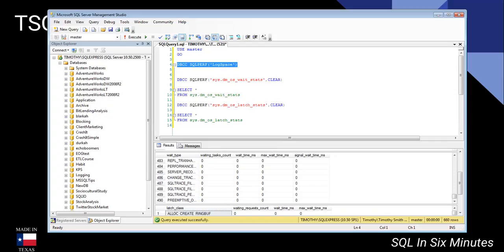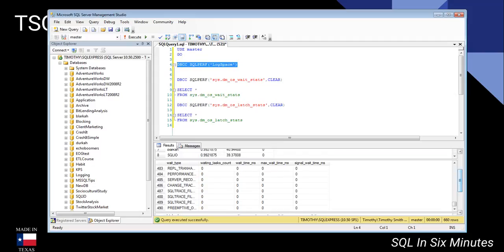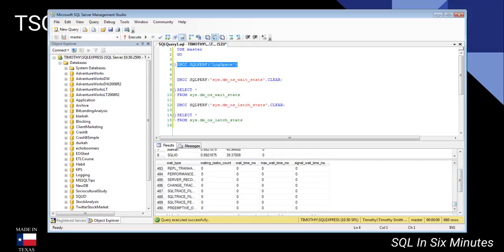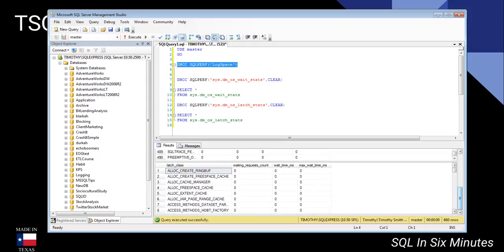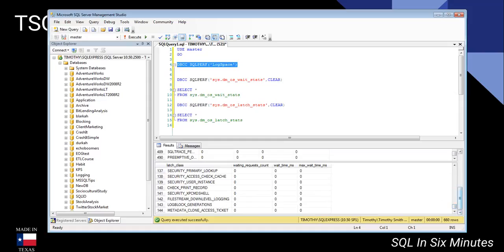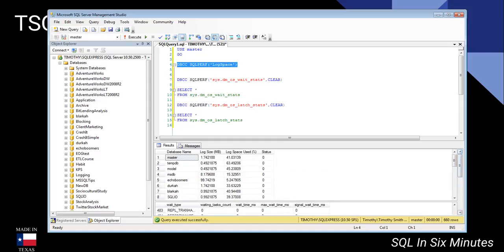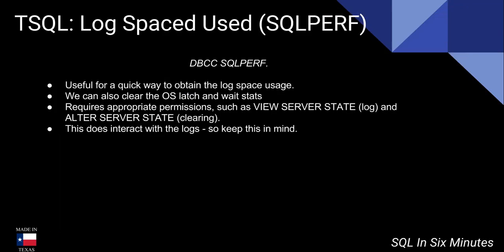One of the other cool things about SQLPERF is you can actually use it to clear the OS wait stats and the OS latch stats. Here I ran the clear before selecting from these — it clears all of the wait stats information and all of the latch stats information, which can be pretty useful.